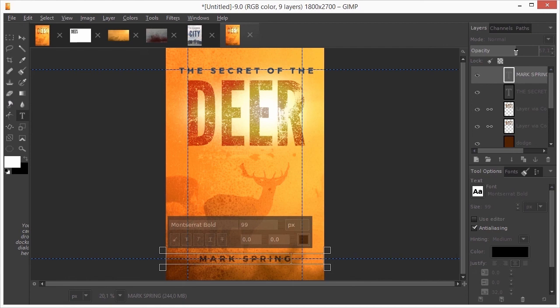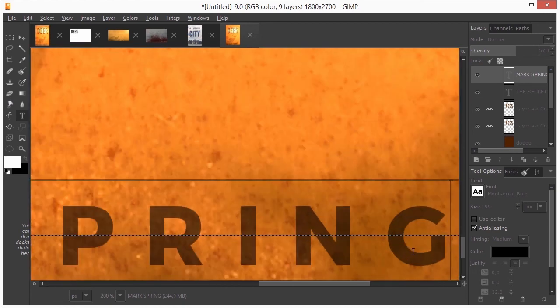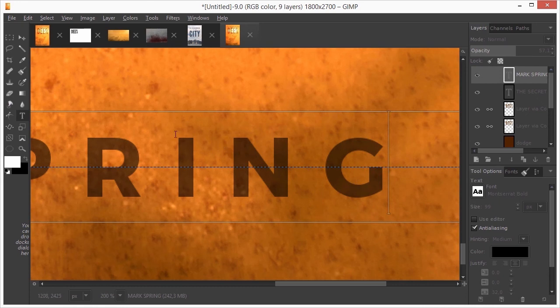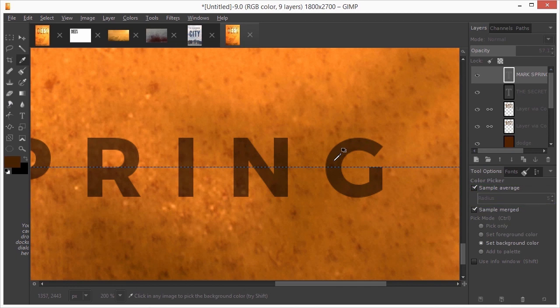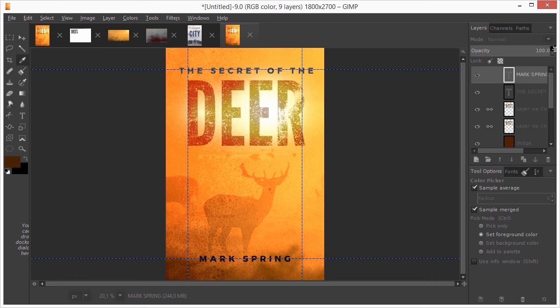Now I zoom in on the text. Select the color picker and with a radius of 5, sample the color of the text. I press ctrl 0 to zoom out. I set the opacity of the layer back to 100%.